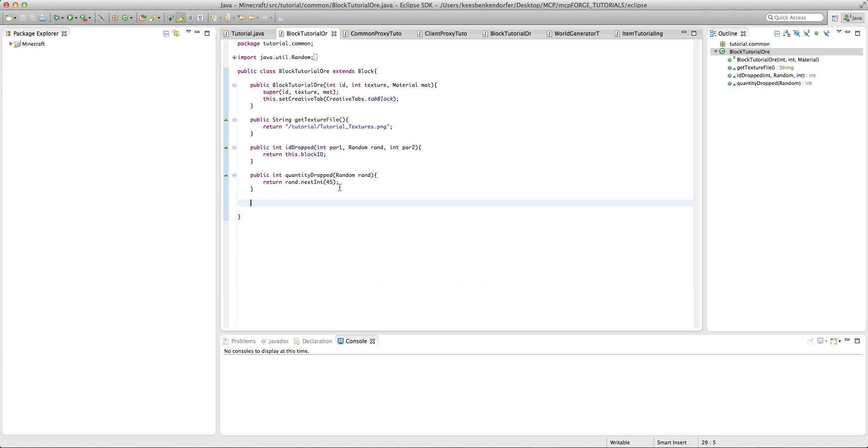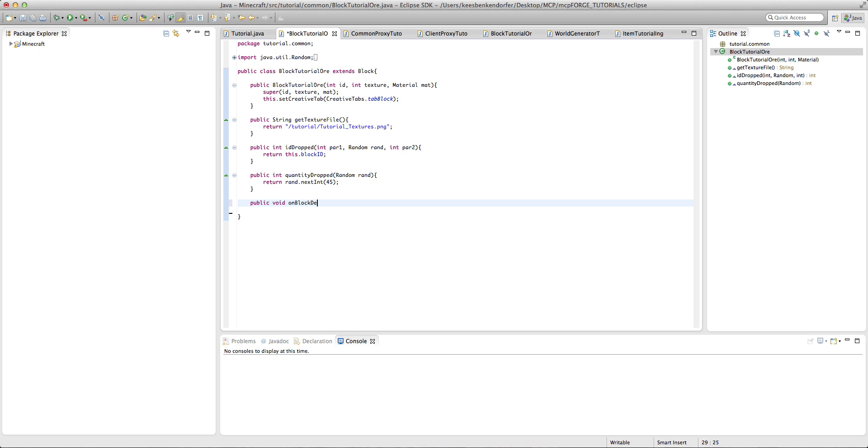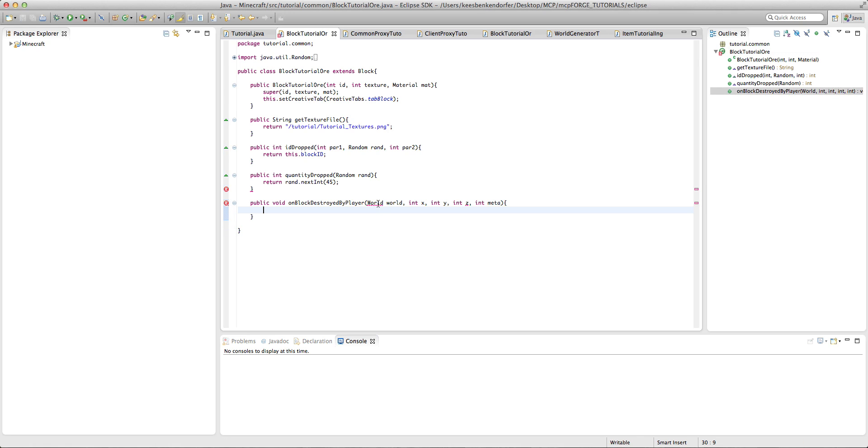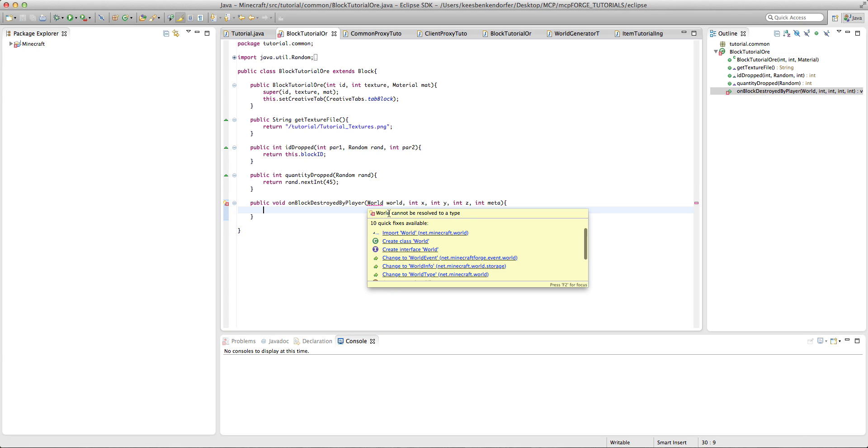But if you do want to end up putting experience in a block to be dropped, it's just one method inside of the block class, and this is public void on block destroyed by player world world int x int y int z and then int meta. And we need to import world,